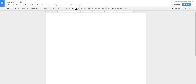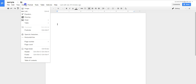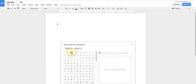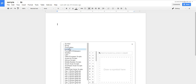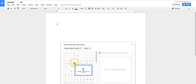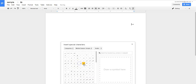The first method is to use the Insert menu and go down to Special Characters. We now have this virtual keyboard, and we can choose different options, and we can insert that way.